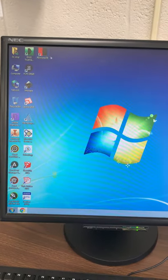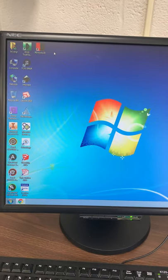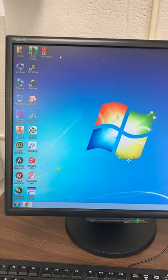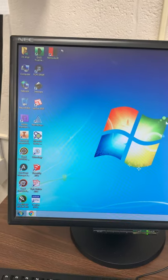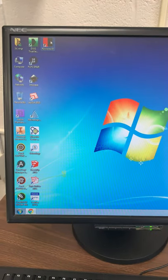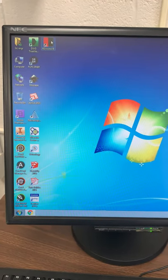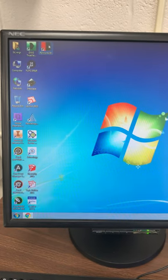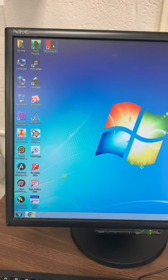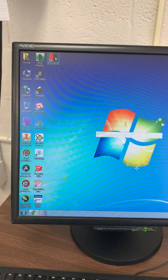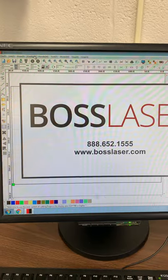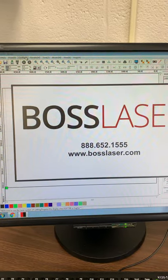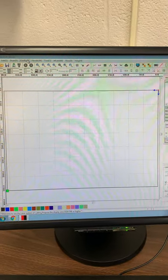Alright, so we are now in the lab sitting at the kiosk computer right by the laser. In this video I'm going to show you how to take your file through RDWorks V8 and get it ready to engrave. First things first, go ahead and open up RDWorks V8. That is the software we use and it'll say Boss Laser when it opens up.